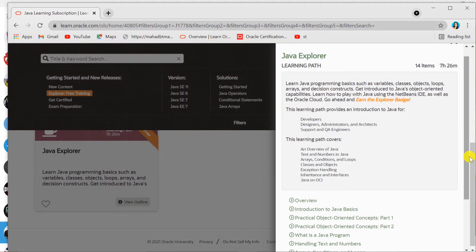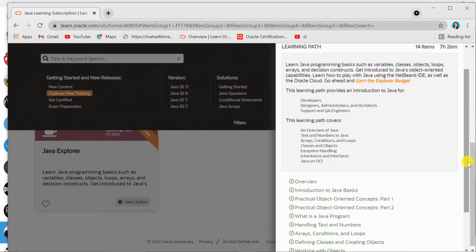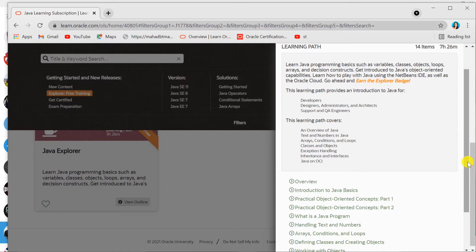This program is called Java Explorer. You'll be learning basics of Java such as variables, classes, objects, loops, arrays, and OOP concepts. Also, an introduction to NetBeans IDE and Oracle Cloud.